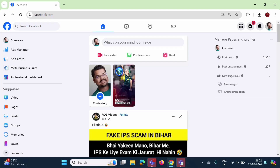Hello friends, welcome to my channel. Myself Parag Dambulkar. In this video, we will see how to add a custom thumbnail on your Facebook video from your PC or desktop version. It is very simple, see.